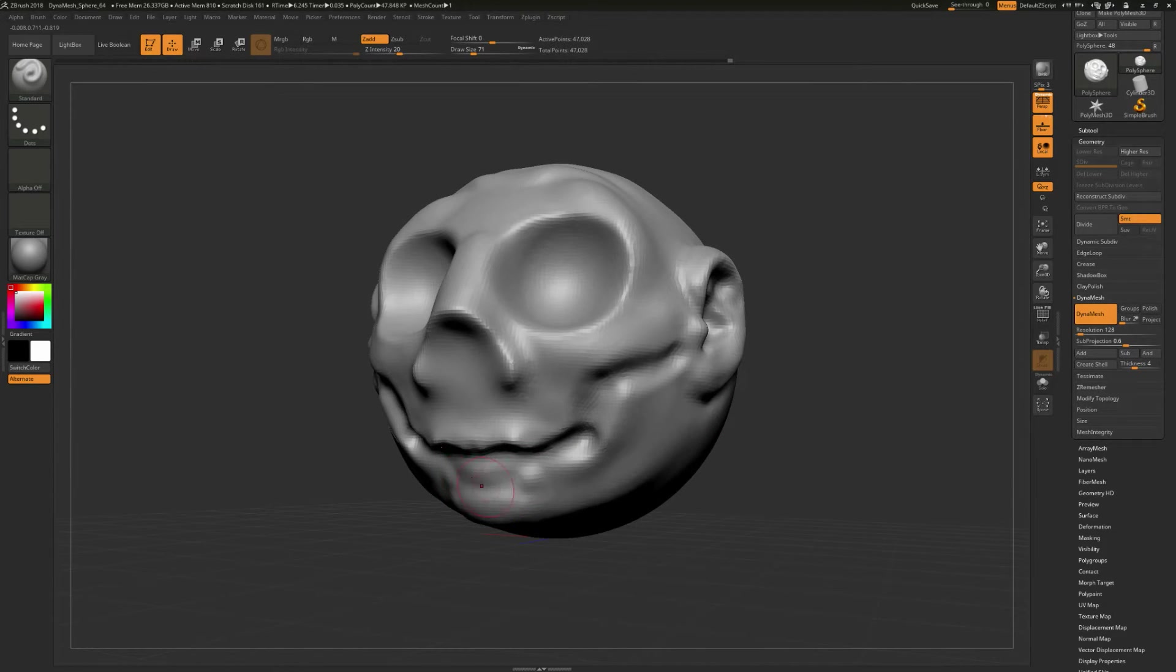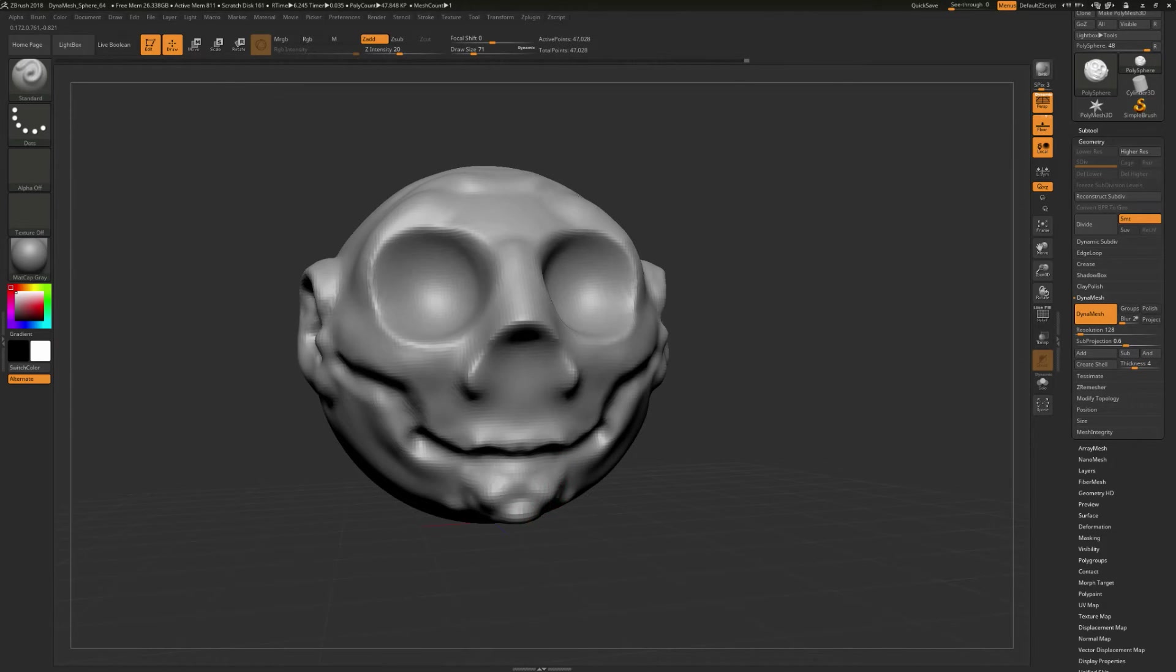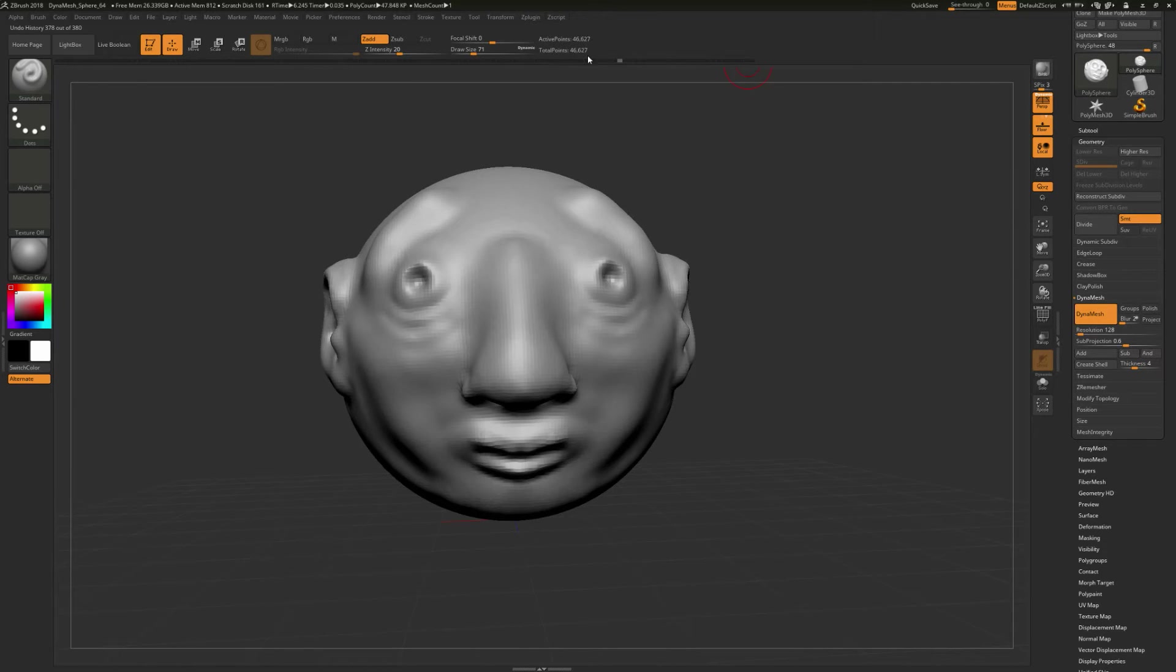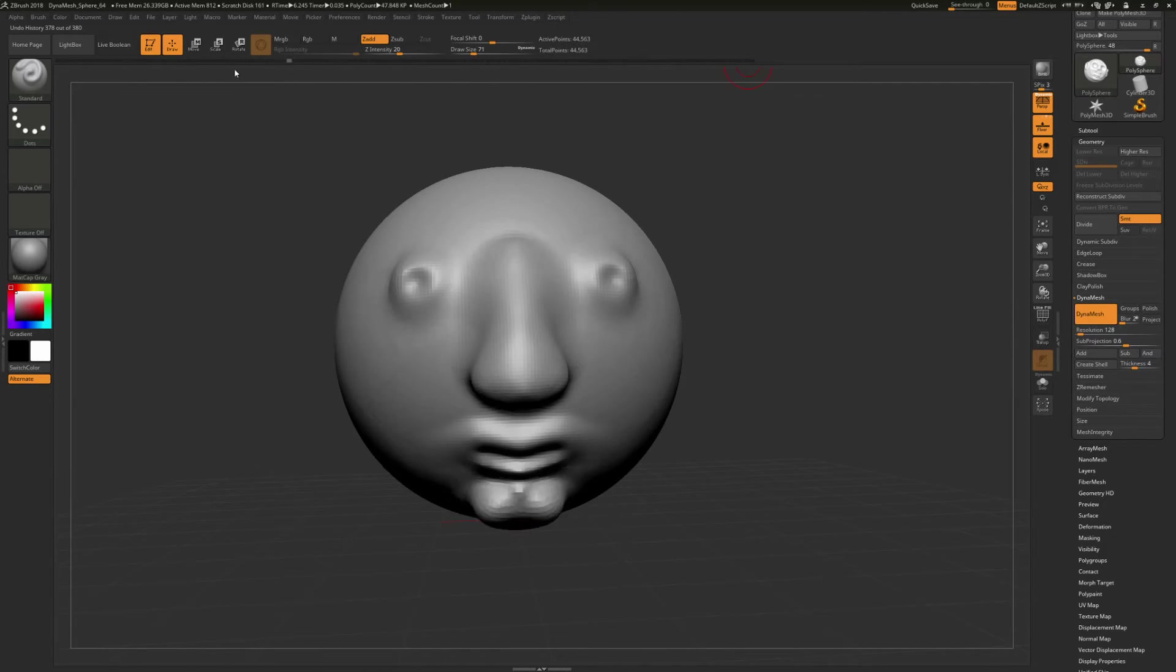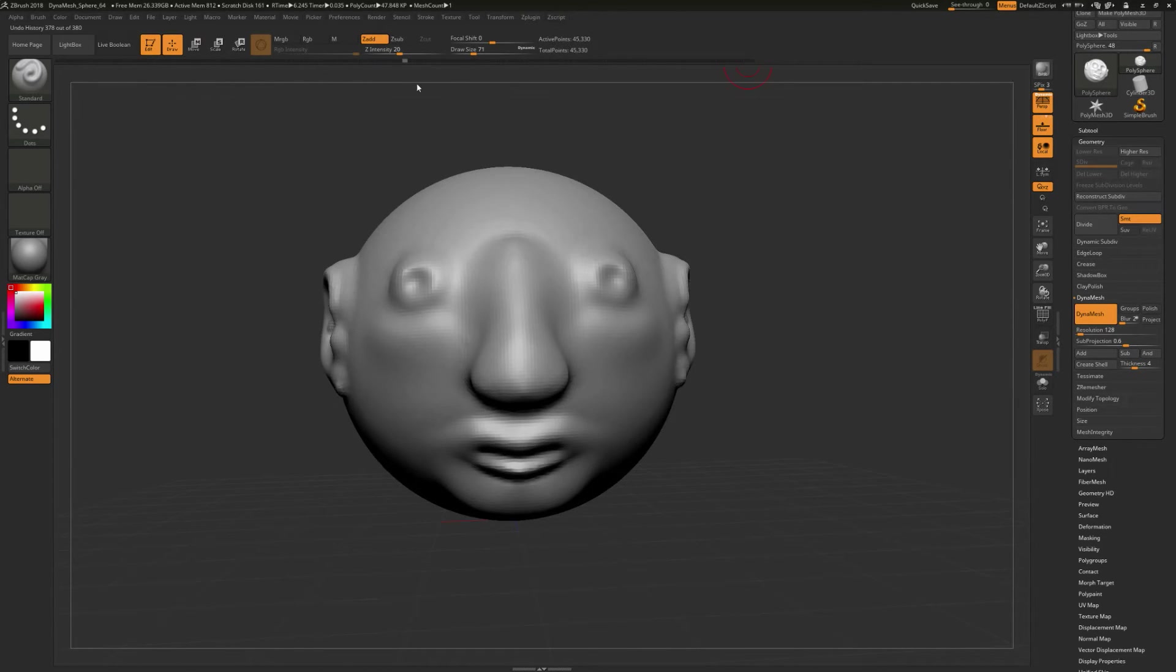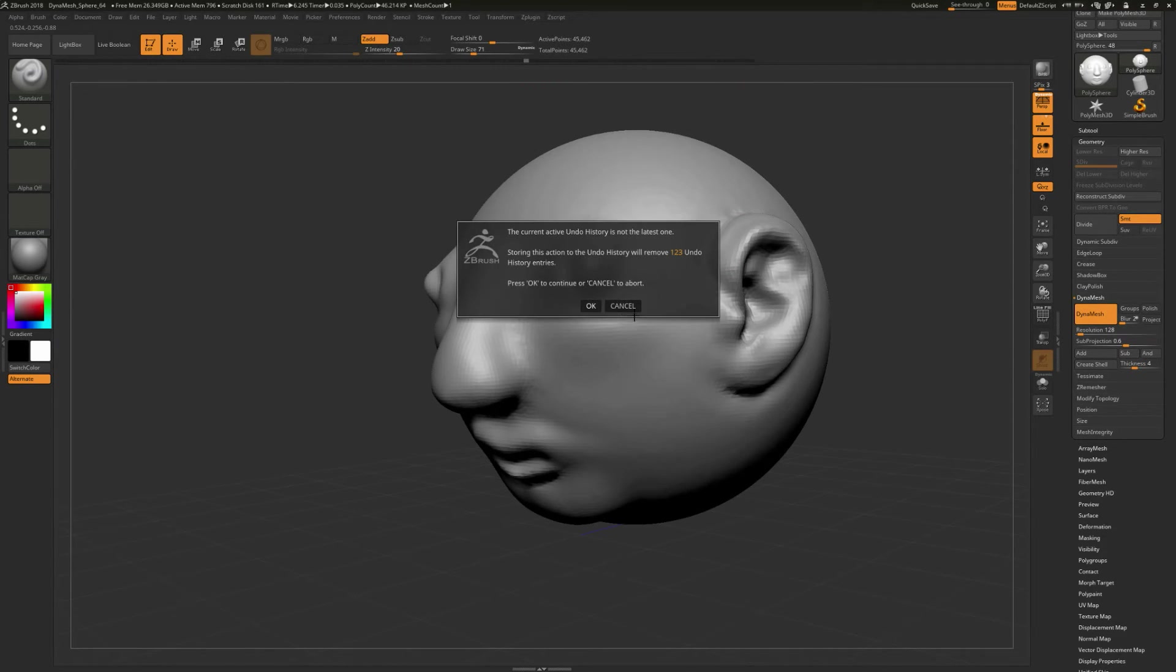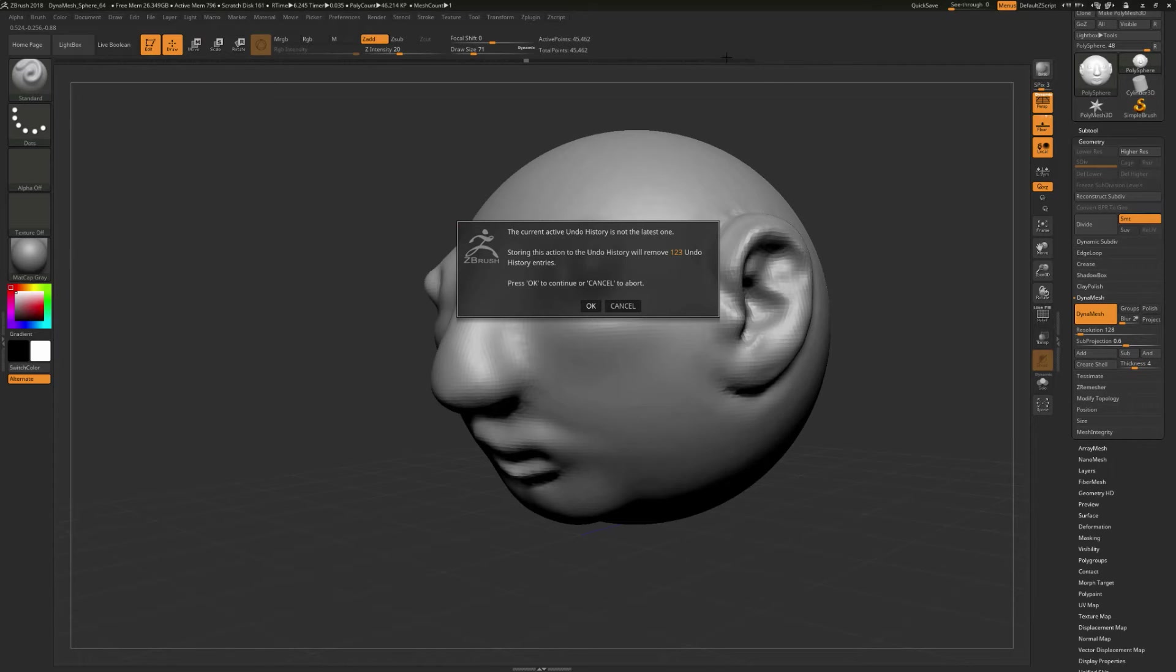One thing this program has that's pretty cool about this sculptural process as you're kind of doing this is they've got this undo history up here so you can just cycle back through your model. And let's say you wanted to get back to a state where the model was like this. Now, if I start sculpting on this, it'll say the current undo, blah, blah, blah. It's basically saying if you hit OK, the changes that you've made after here are going to be lost and you're going to be starting from here. So, it's like going back in history and erasing a big chunk of history and then kind of doing things over.